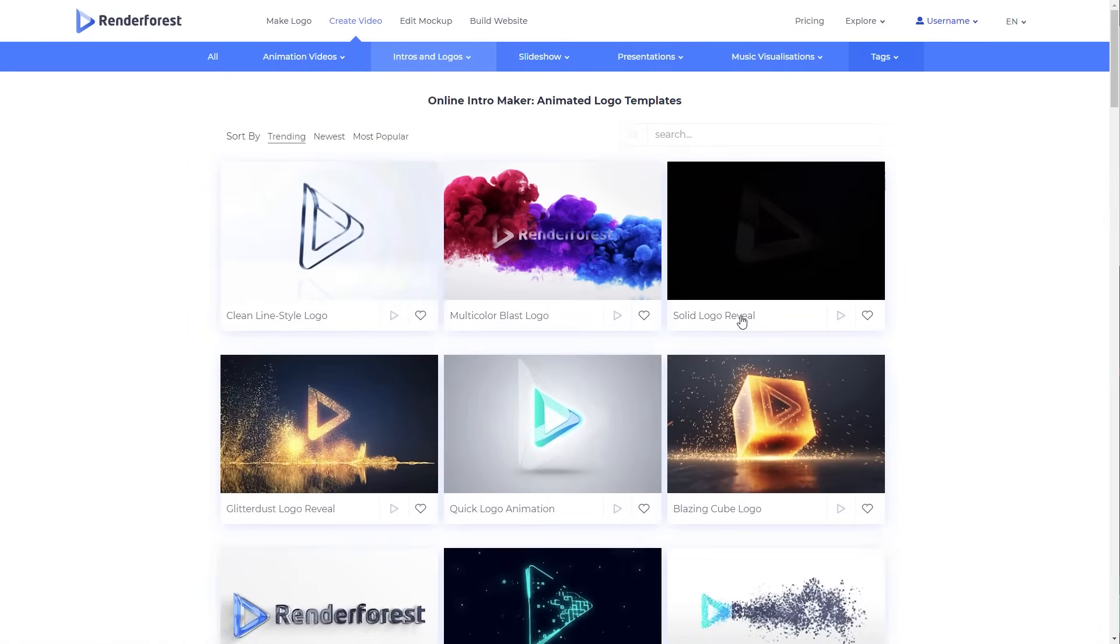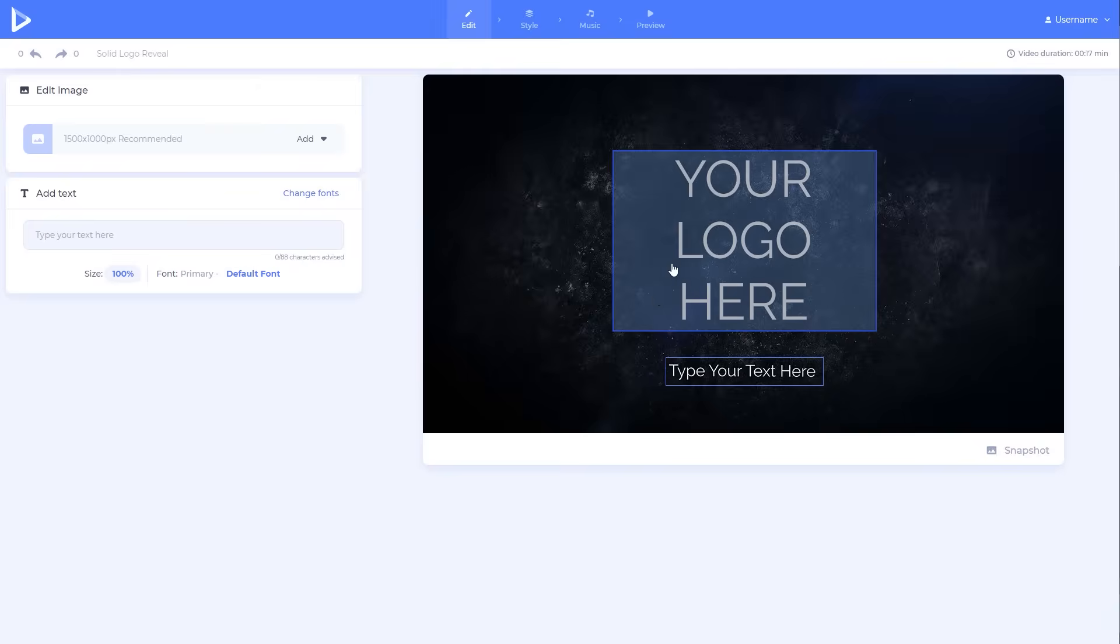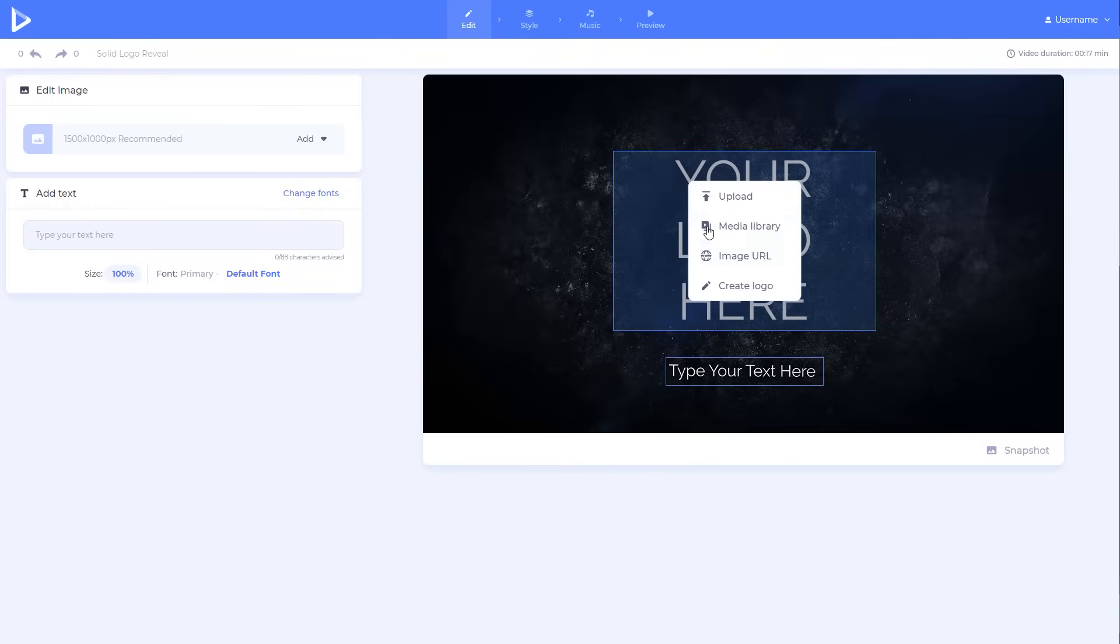For logo animations, pick a suitable template, and add your logo. Upload the file from your device, select it from your media library, insert the image link, or create a new logo.